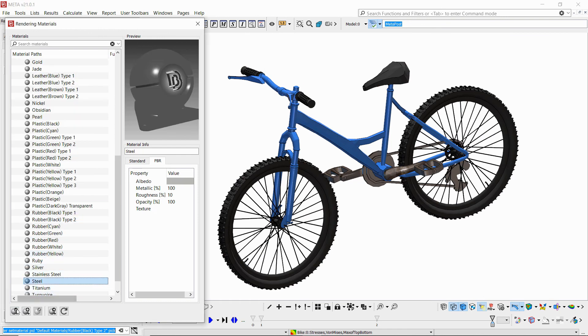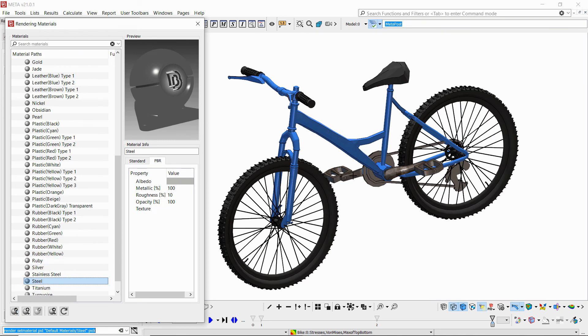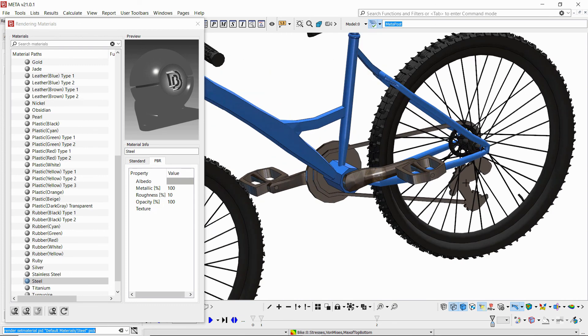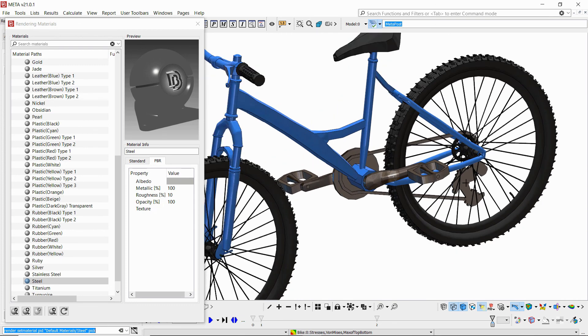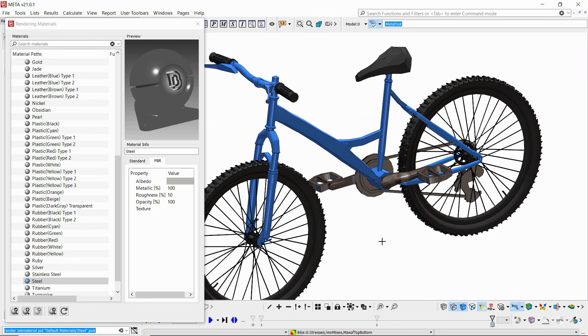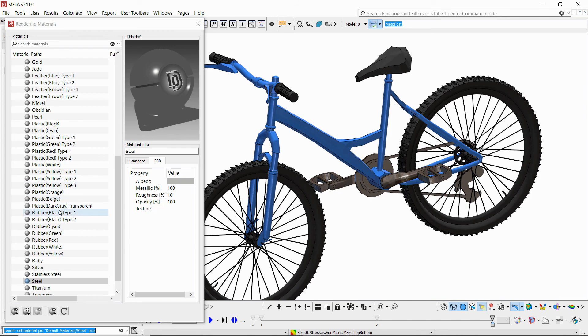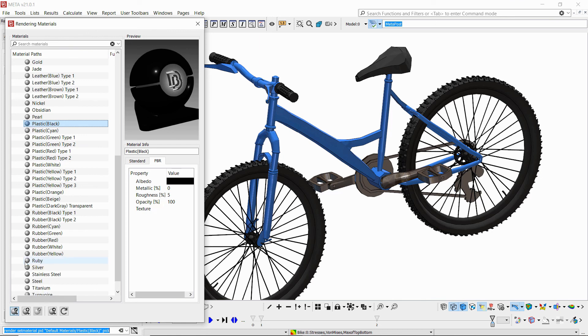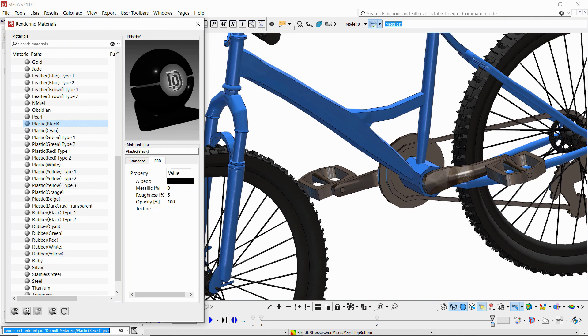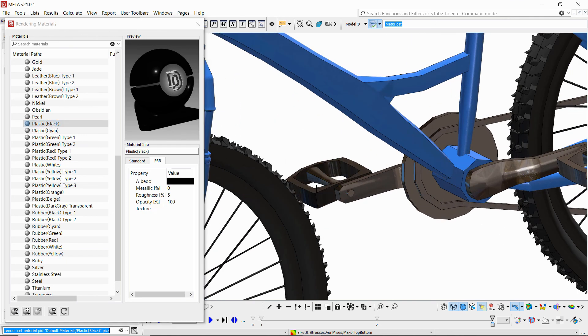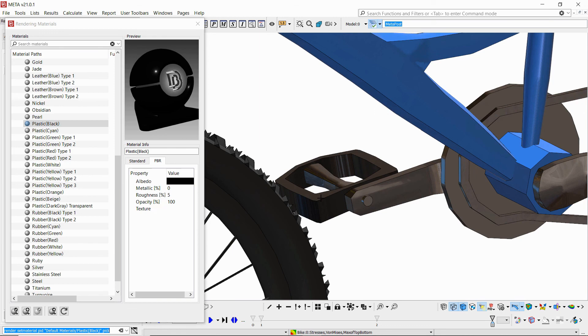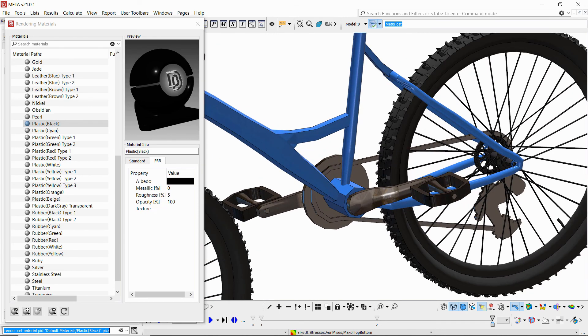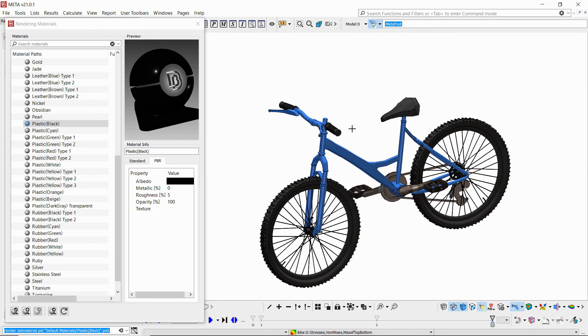The chains can be steel. And lastly, let's say some black plastic for the petals. Okay, so we've got our model nice looking.